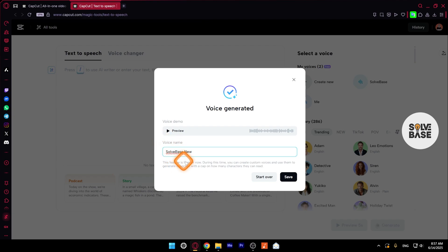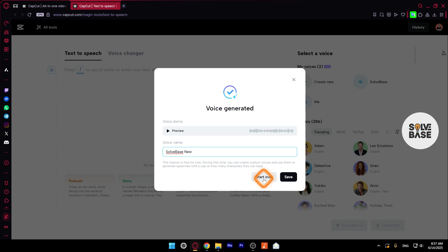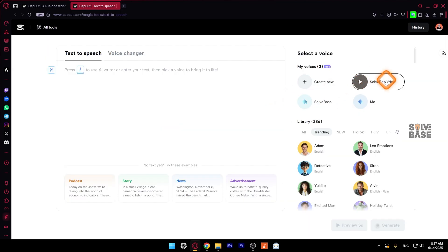This feature is currently for free, as they say. And it would not be free for a long time. So use it while you can. So let's click here to save it. Or you can also start over if you do not like this voice that it has generated. And there you go. We have got our solve base new voice.